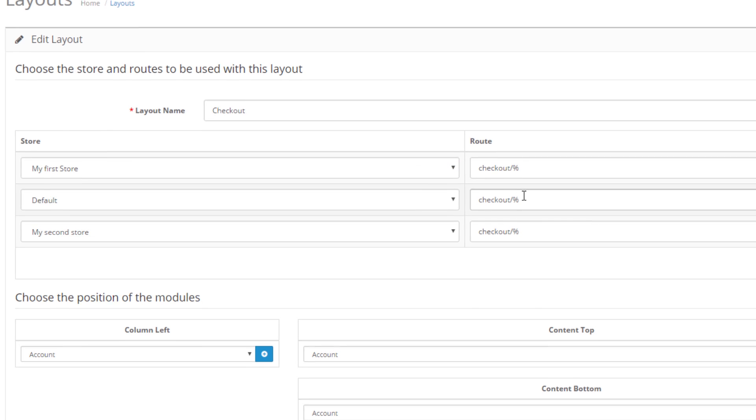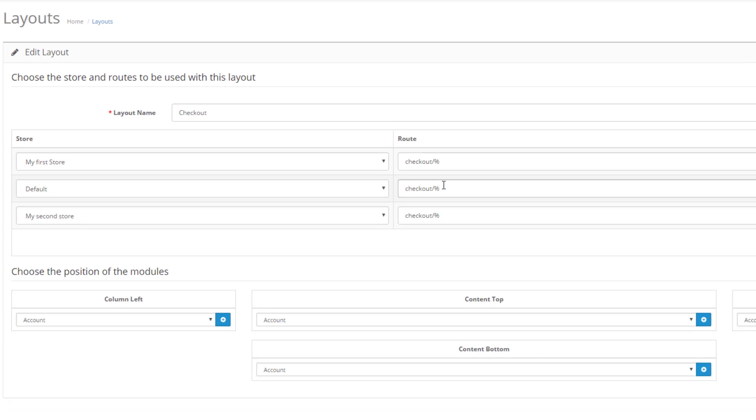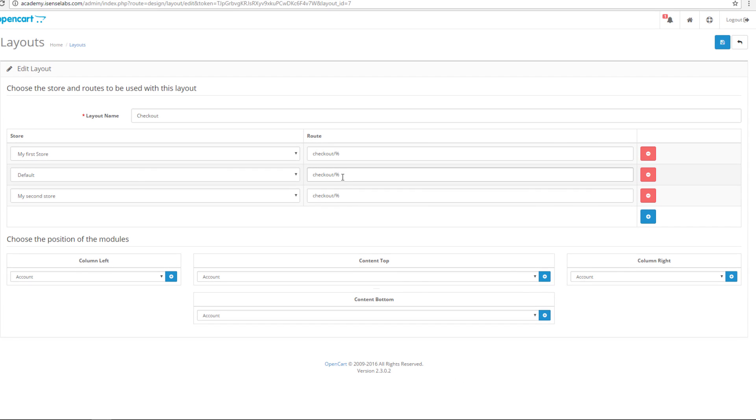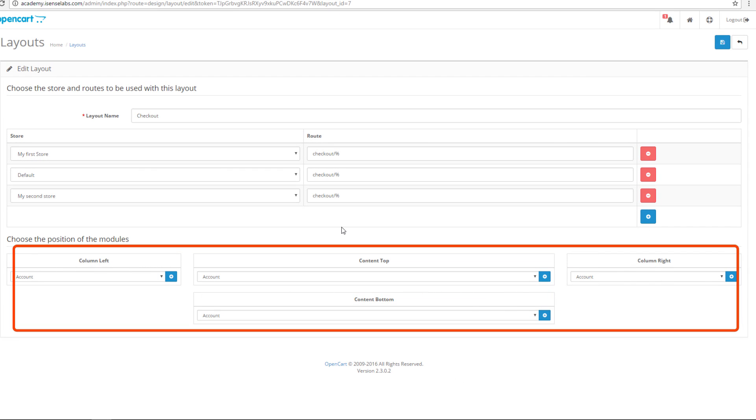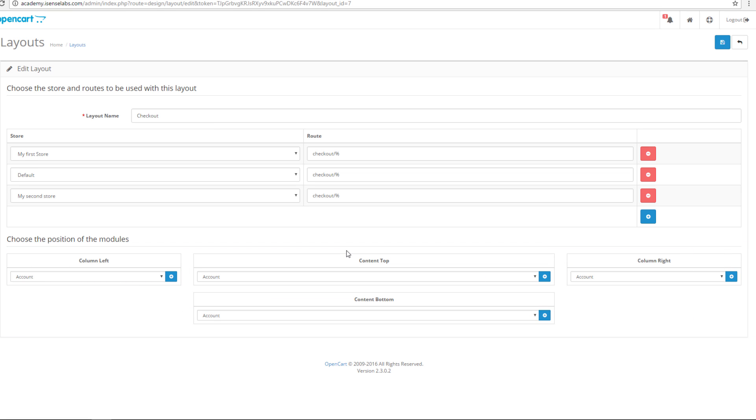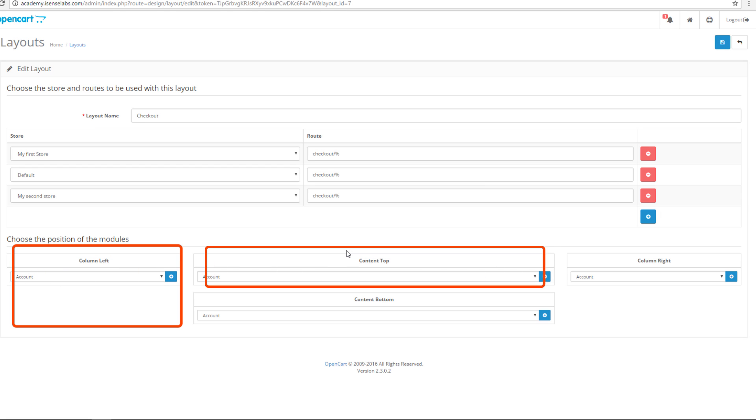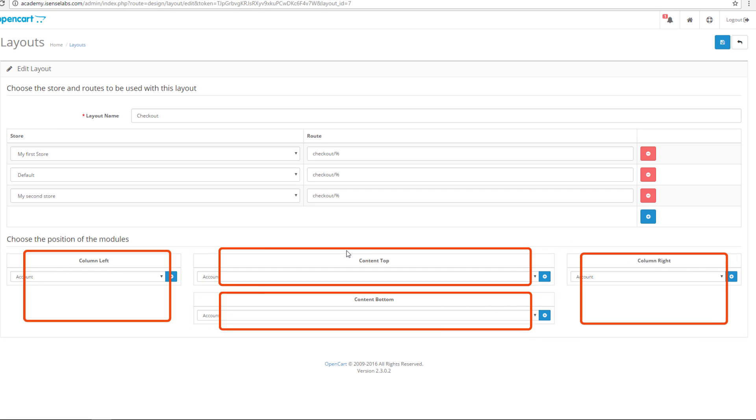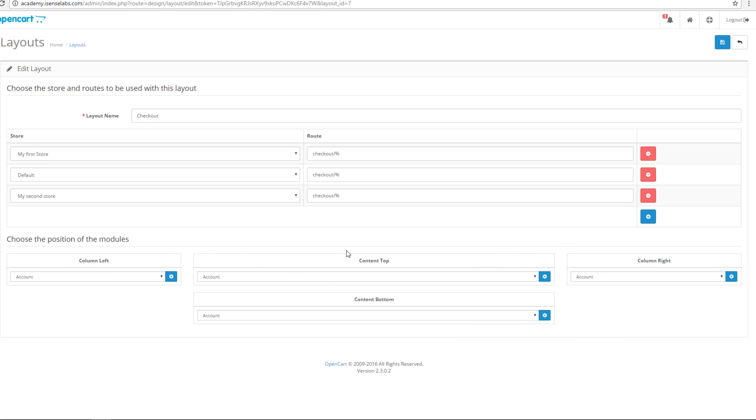The modules are arranged in the section below called choose the position of the modules. This is where you assign different modules to the positions within the layout. By default your store has four positions where you can assign modules: column left, content top, column right, and content bottom. Clicking on the small plus icon will let you choose the module you want to add to the position.